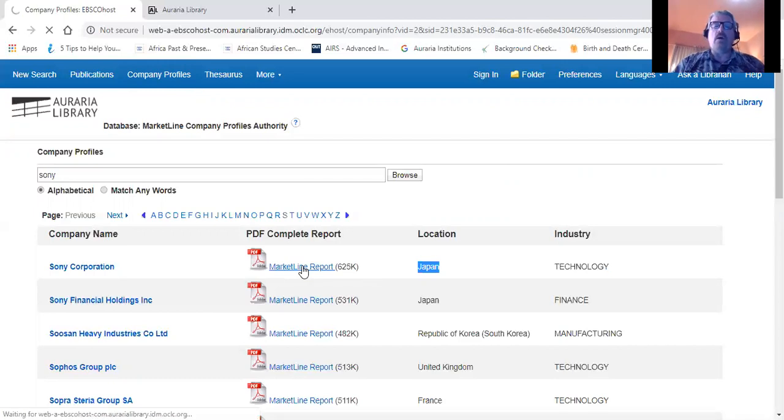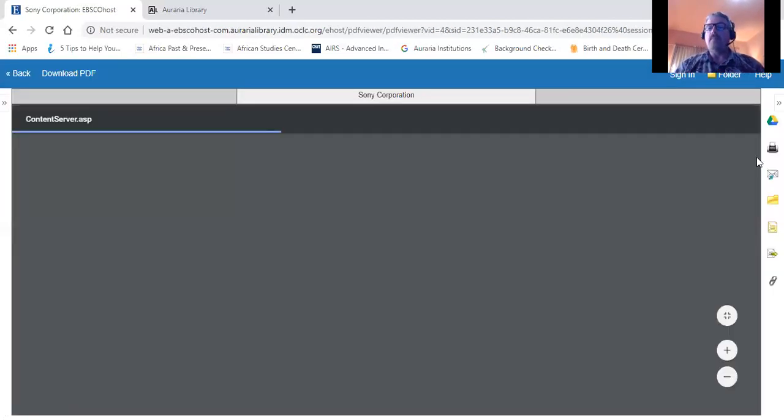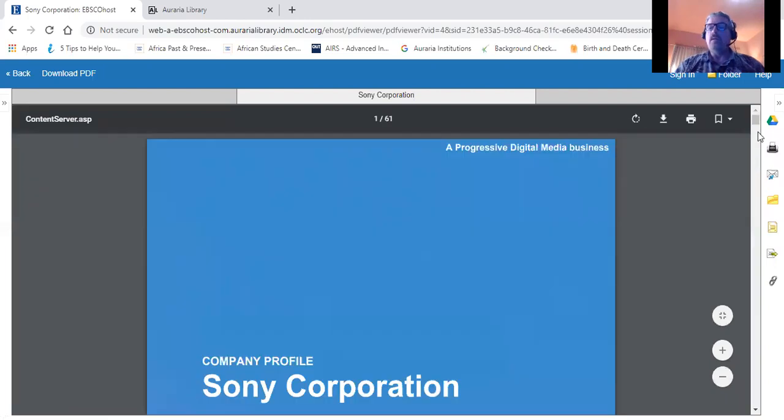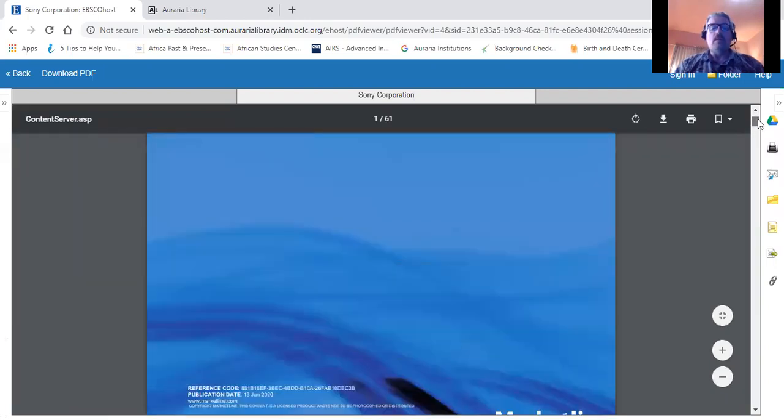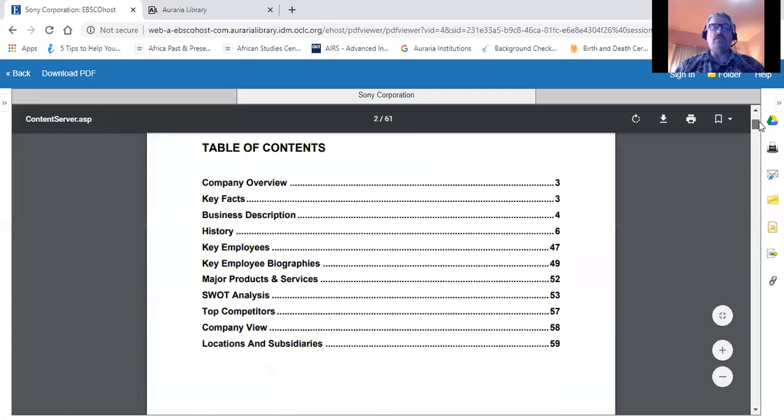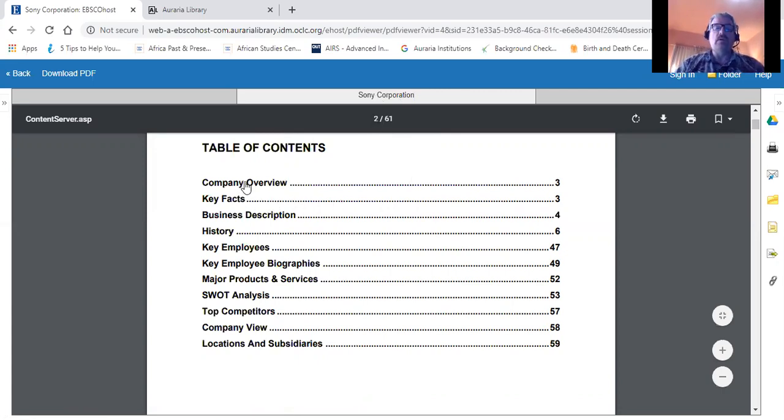If we click on the market line report, you'll see on the following page the actual report itself, which is about 61 pages long. I've scrolled down here to the table of contents to give you an idea of all the information that's available here.